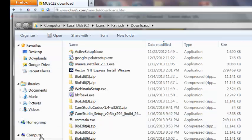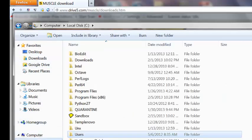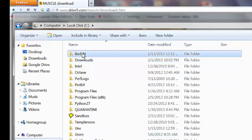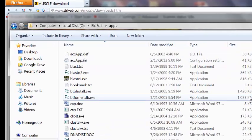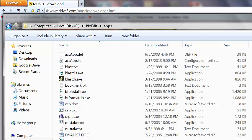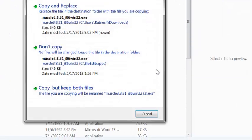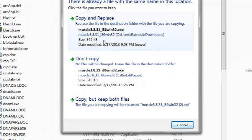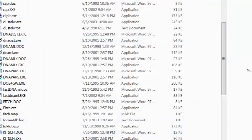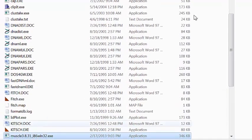Copy or cut the file from the Downloads folder and go to your BioEdit app folder, which is in the C drive under the BioEdit folder, then Apps. BioEdit keeps all application executable files here that are used during sequence analysis. Paste the MUSCLE executable there — it will ask to copy and replace, say yes.